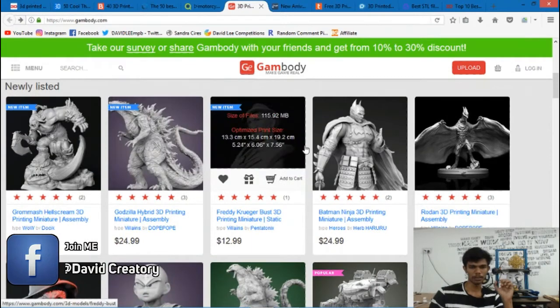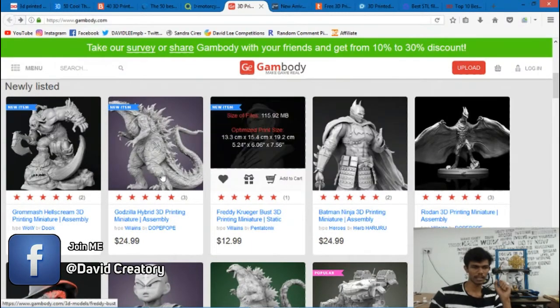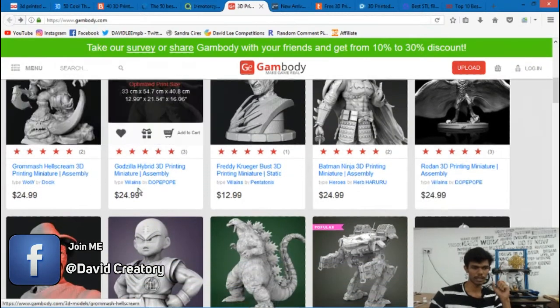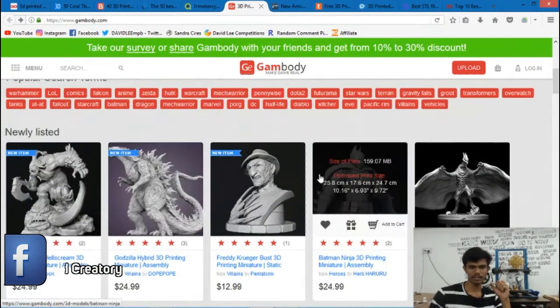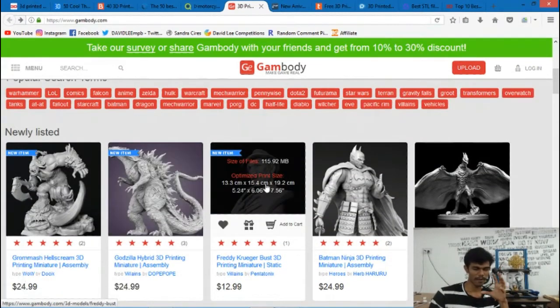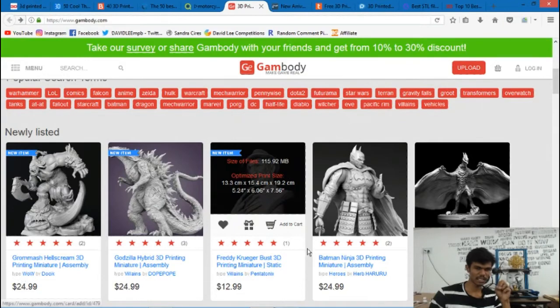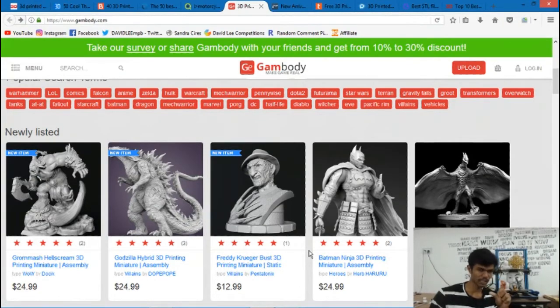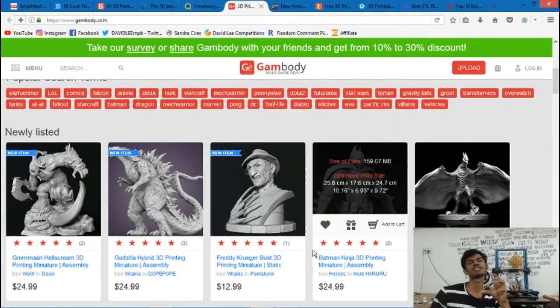If you have a paid version, you can see the characters with texture and high definition detail.